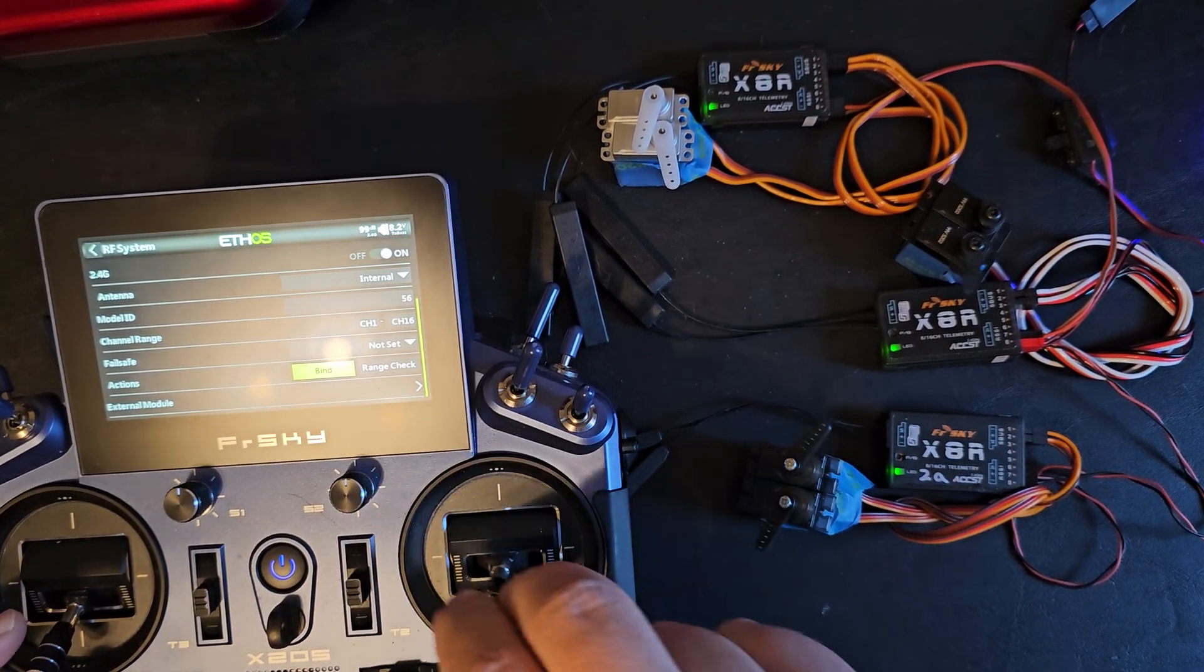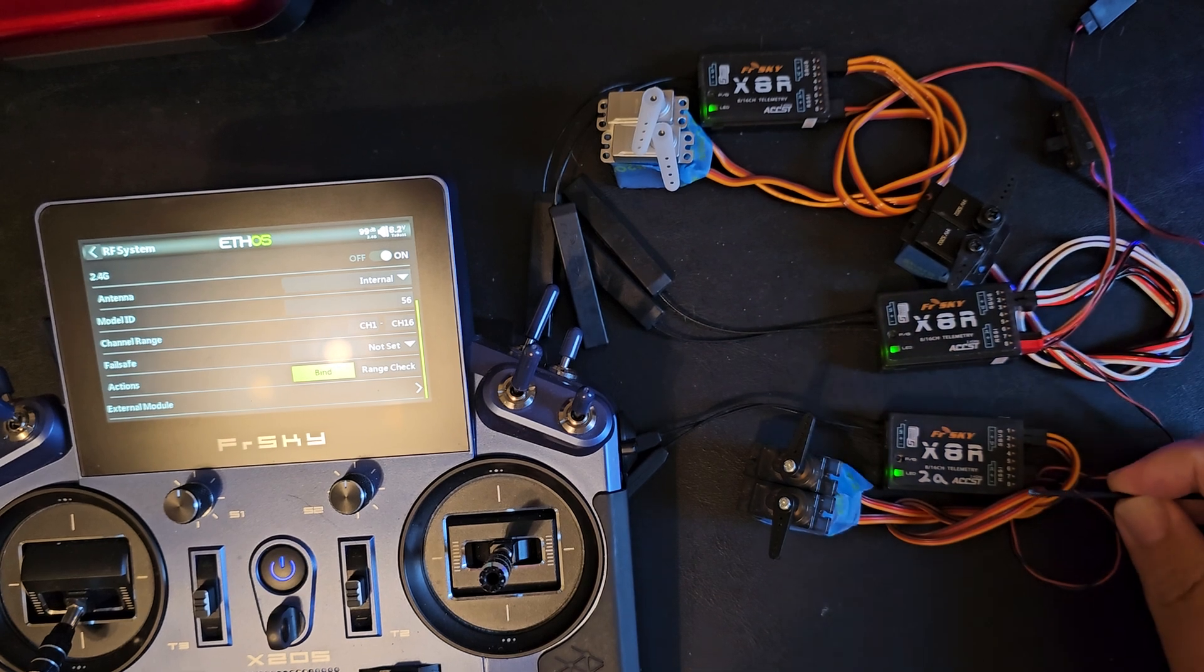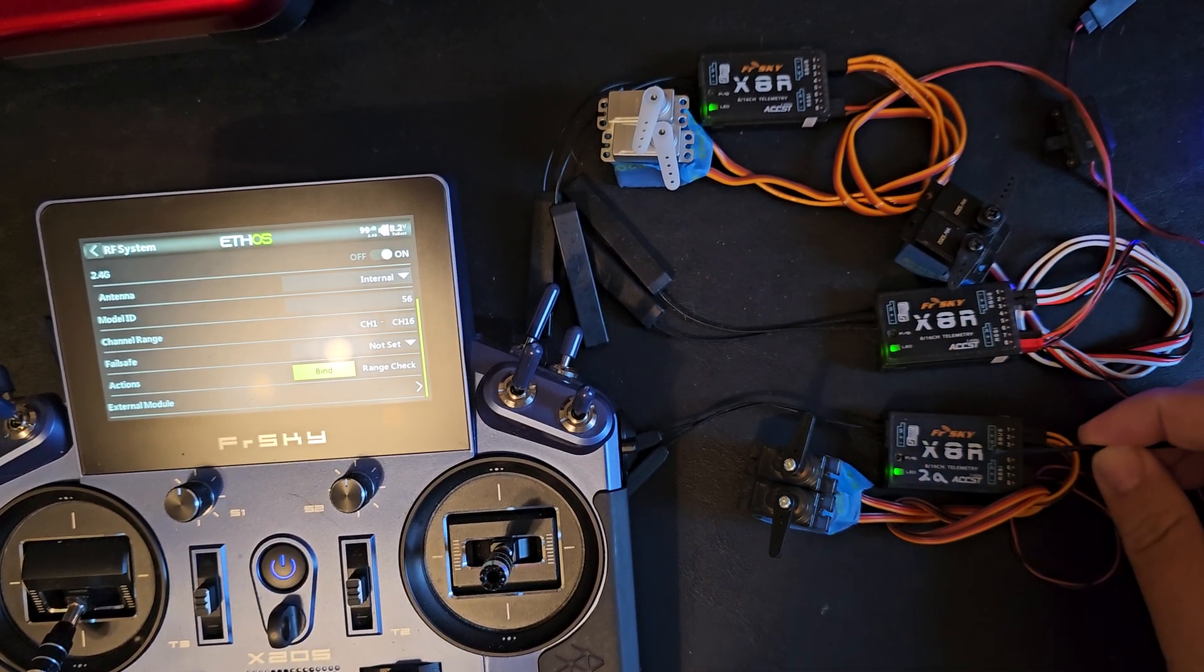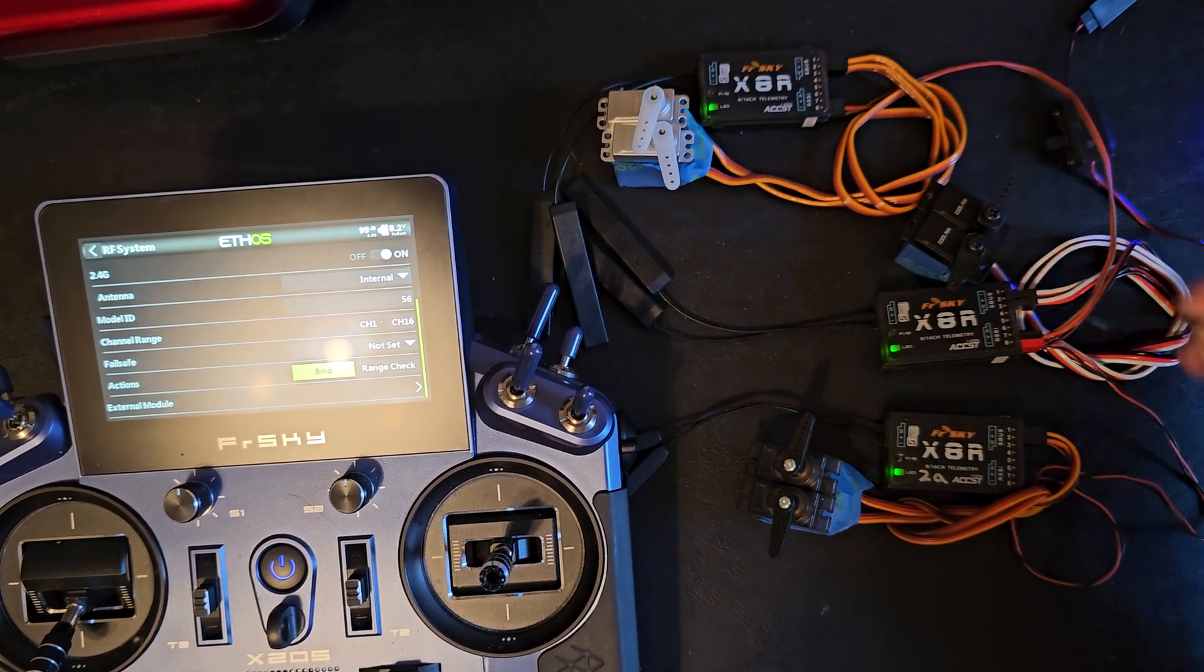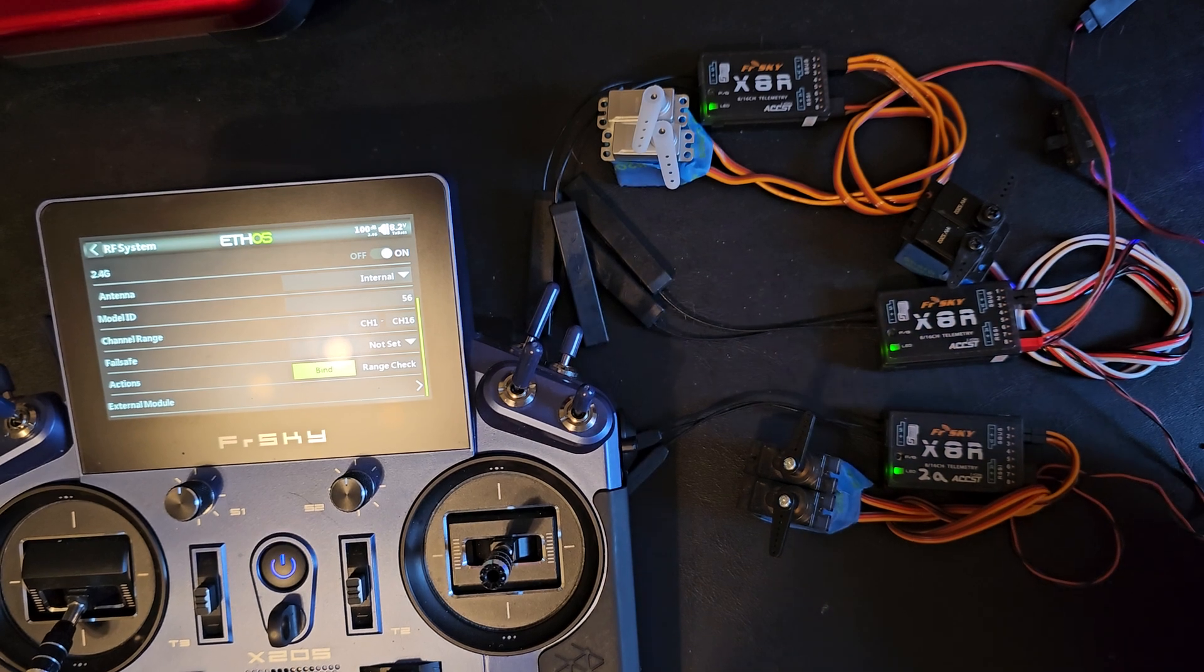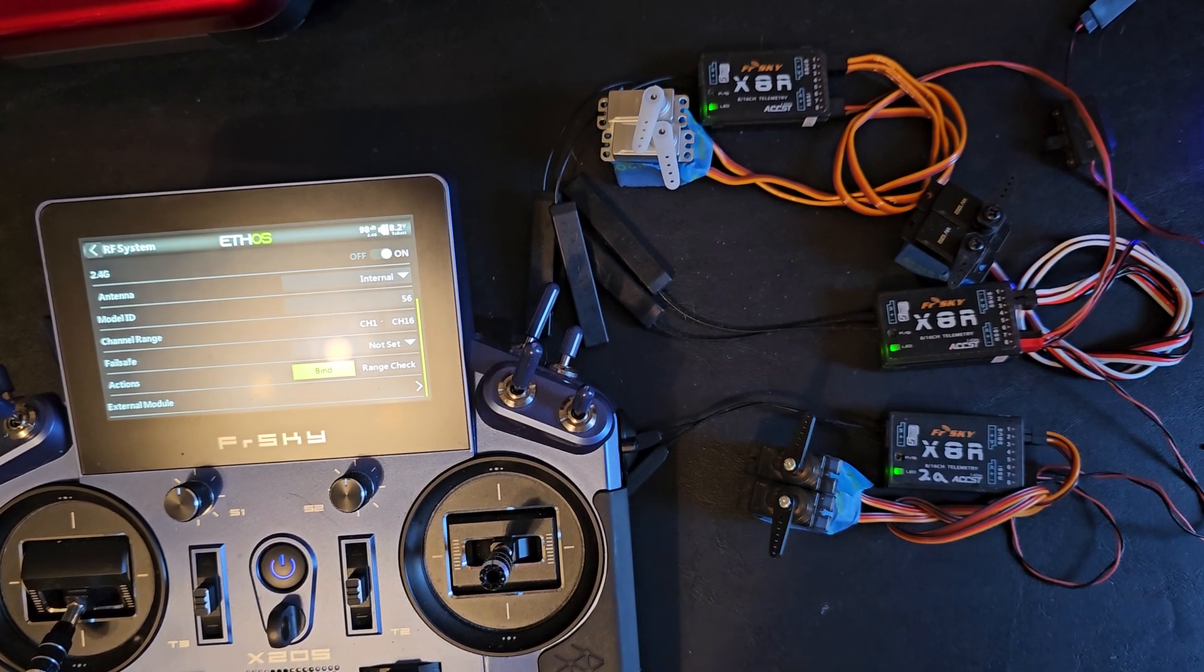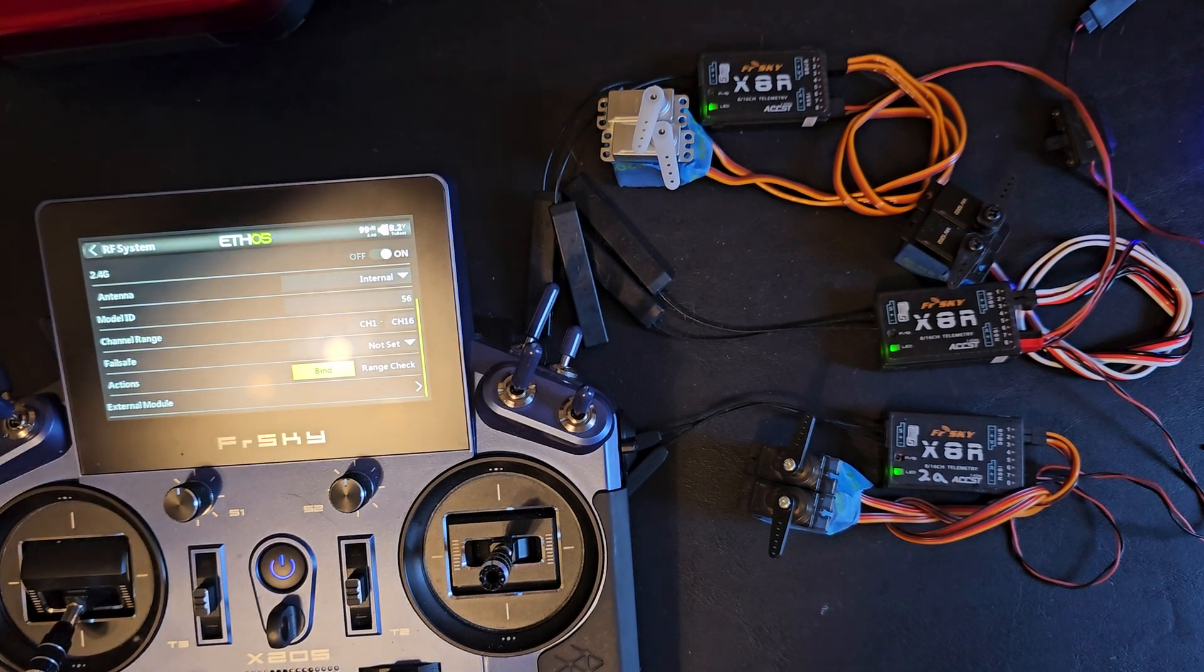So that's how to both bind multiple receivers with the same channel outputs as well as bind with extended channels 9 through 16 for ACCST receivers. The access receivers are a little bit different. I'll show those on another video.